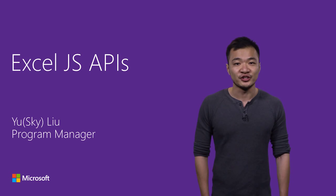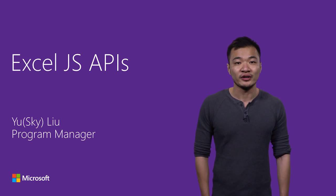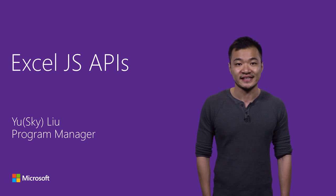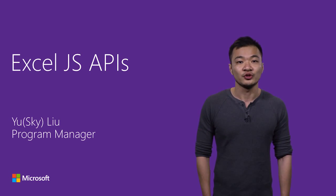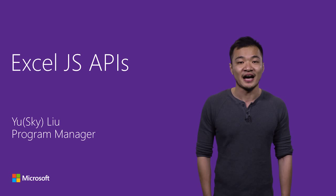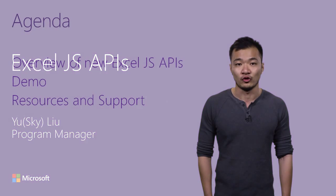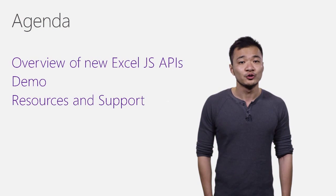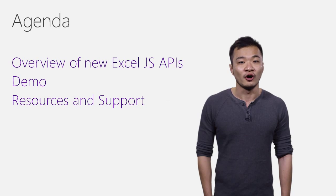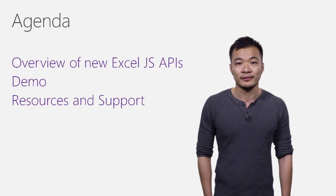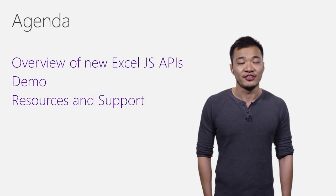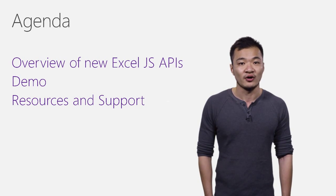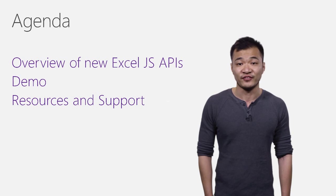In this video, I'm going to introduce you to the new JavaScript API for Excel 2016 and how you can use these APIs to build awesome add-ins that run across platforms. I'll do this by first giving you an overview of Excel JavaScript APIs, and then I'll do a quick demo by building an Excel add-in using these features.